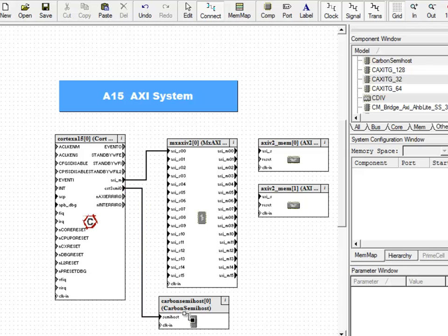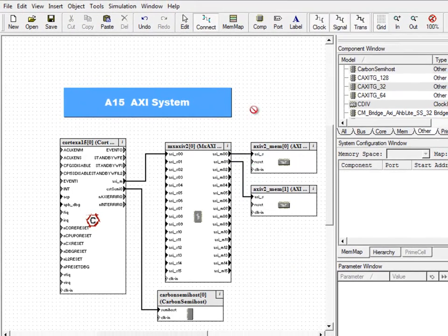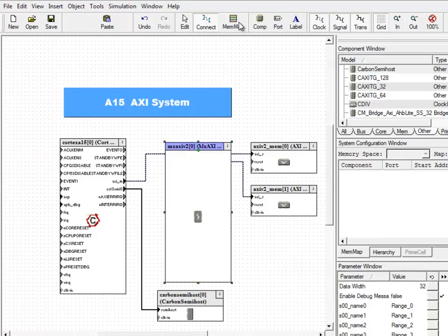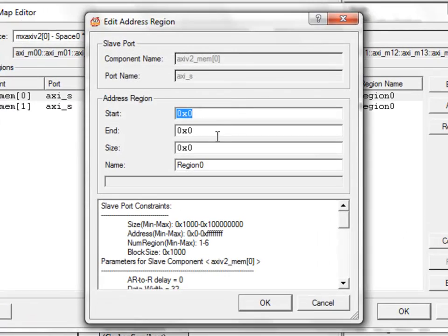Connecting these components is as simple as dragging and dropping the wire connections between the transaction ports. Now let's set up the memory map for this system. First, let's set up the memory map for port 0.